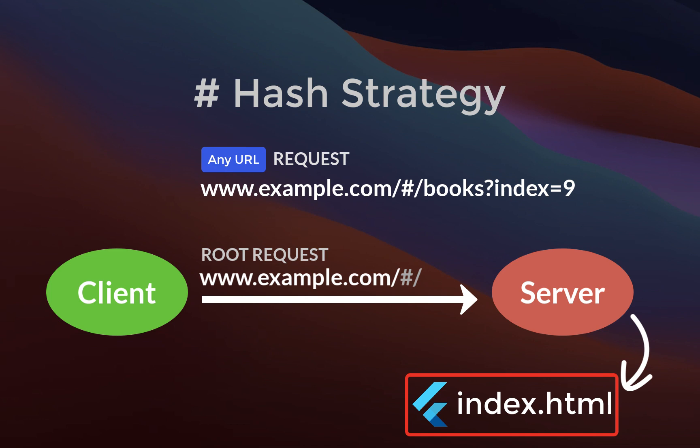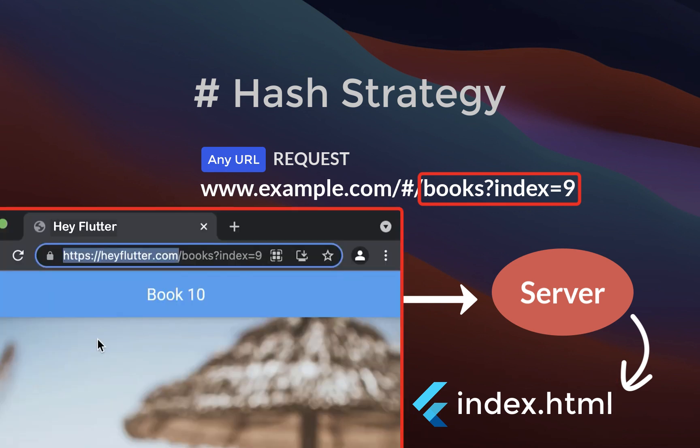the client, in this case Flutter, will pick up the last part of the URL and navigate on the client to this correct page.